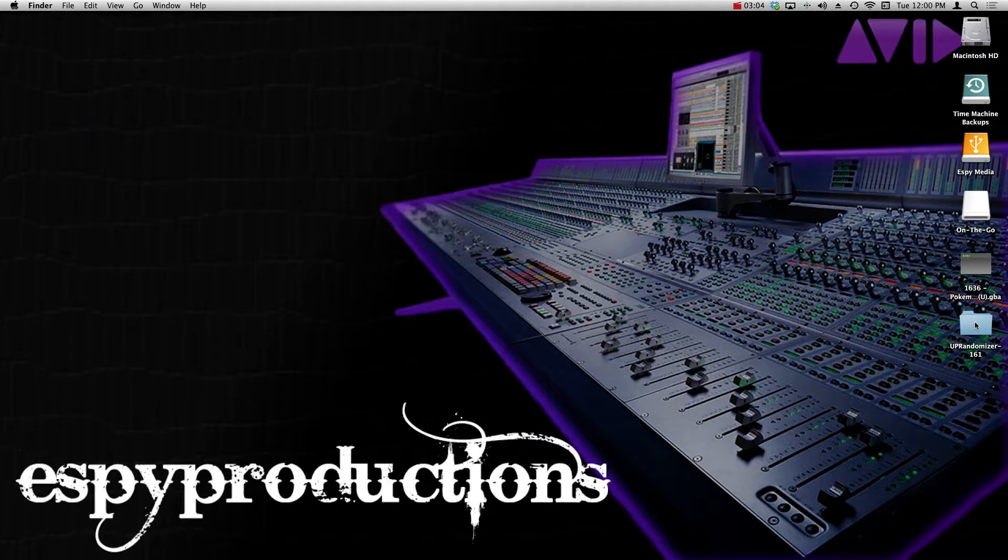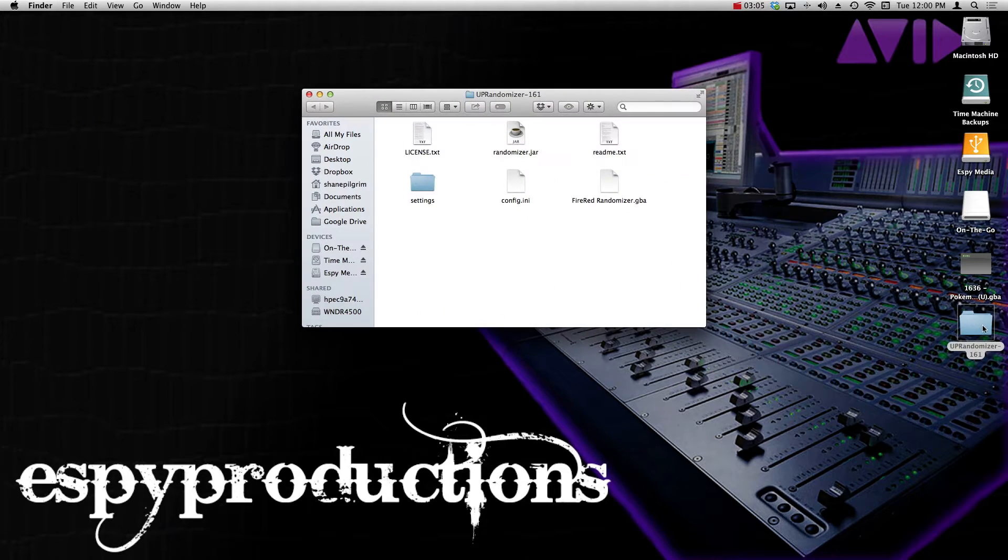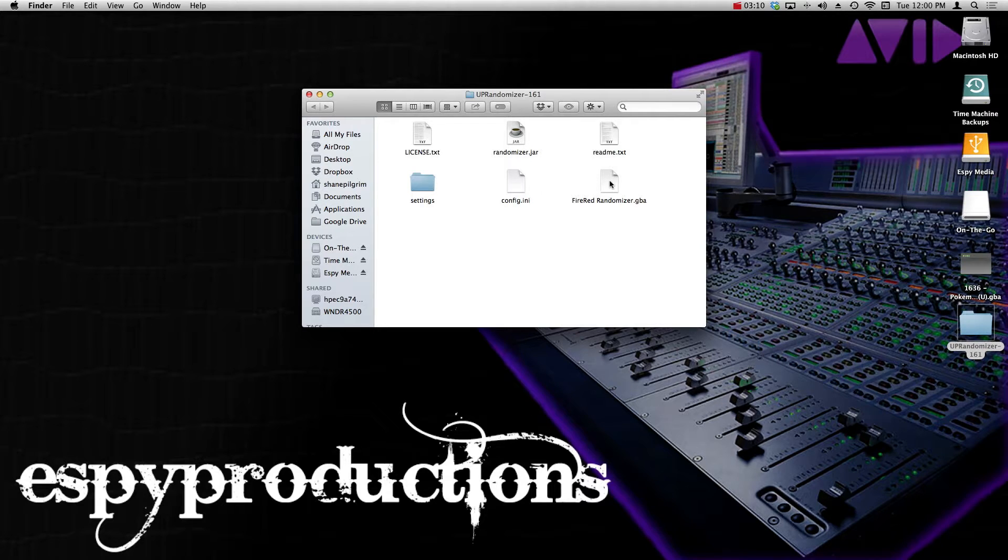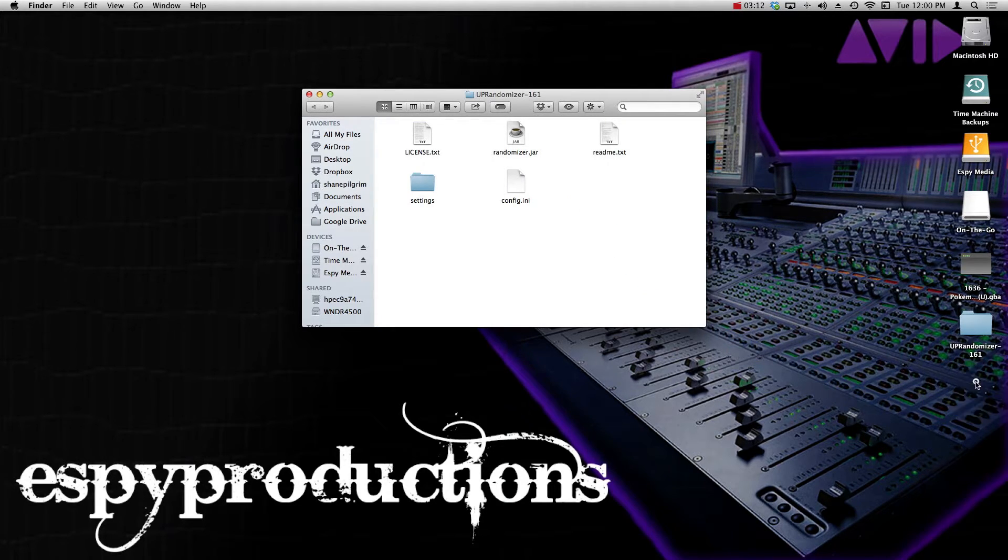And it should be in the folder where the randomizer was on your desktop, and here it is right here. But I don't recommend having it right here, so what I do is I drag it to the desktop.